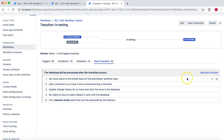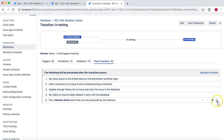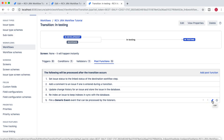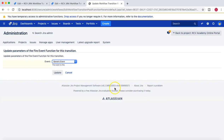That's the default post function already available. These are all default post functions already in Jira — some of the top ones you can't edit or delete. The last one, 'Fire a generic event that can be processed by a listener,' you can edit but you can't delete.